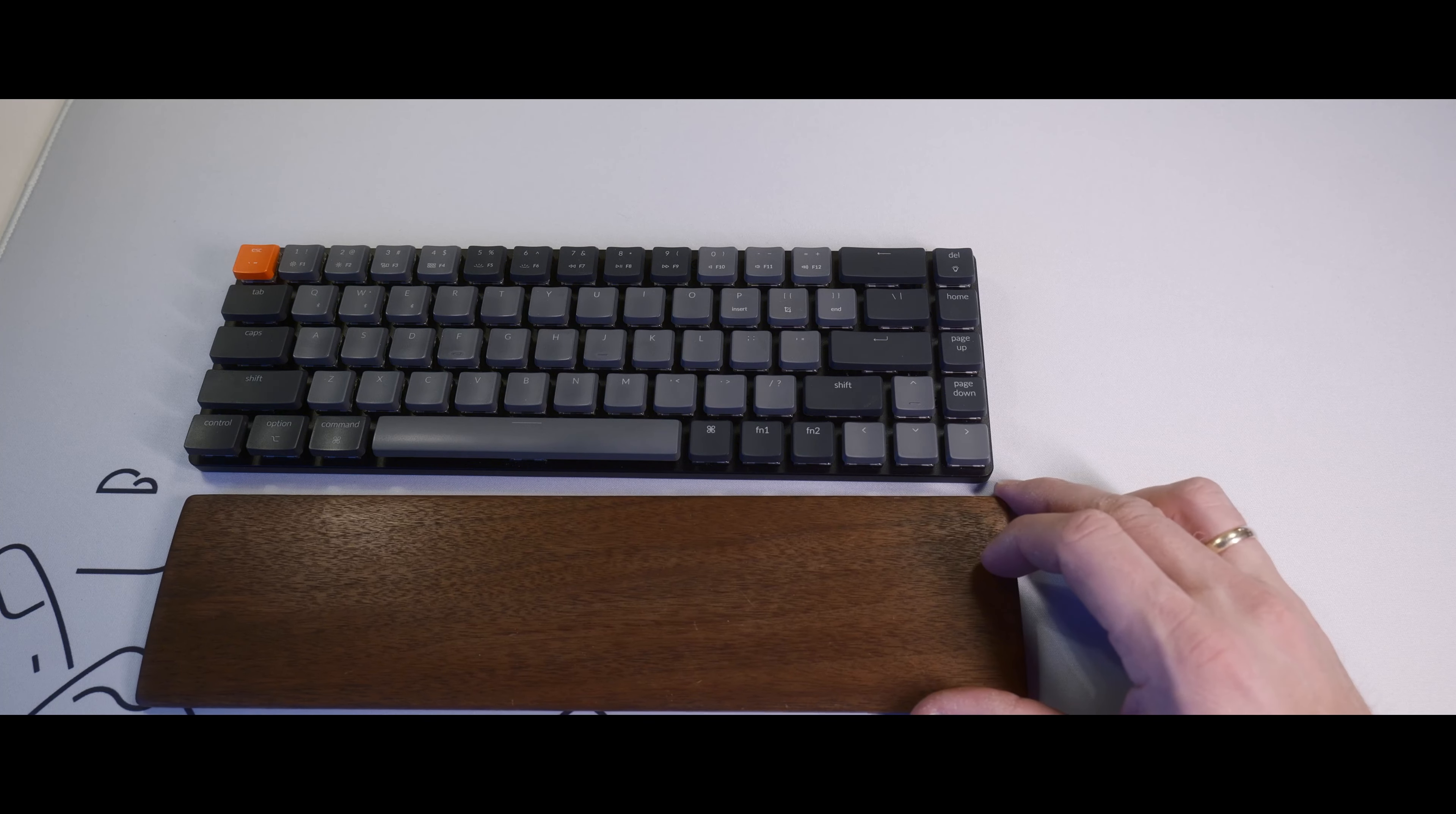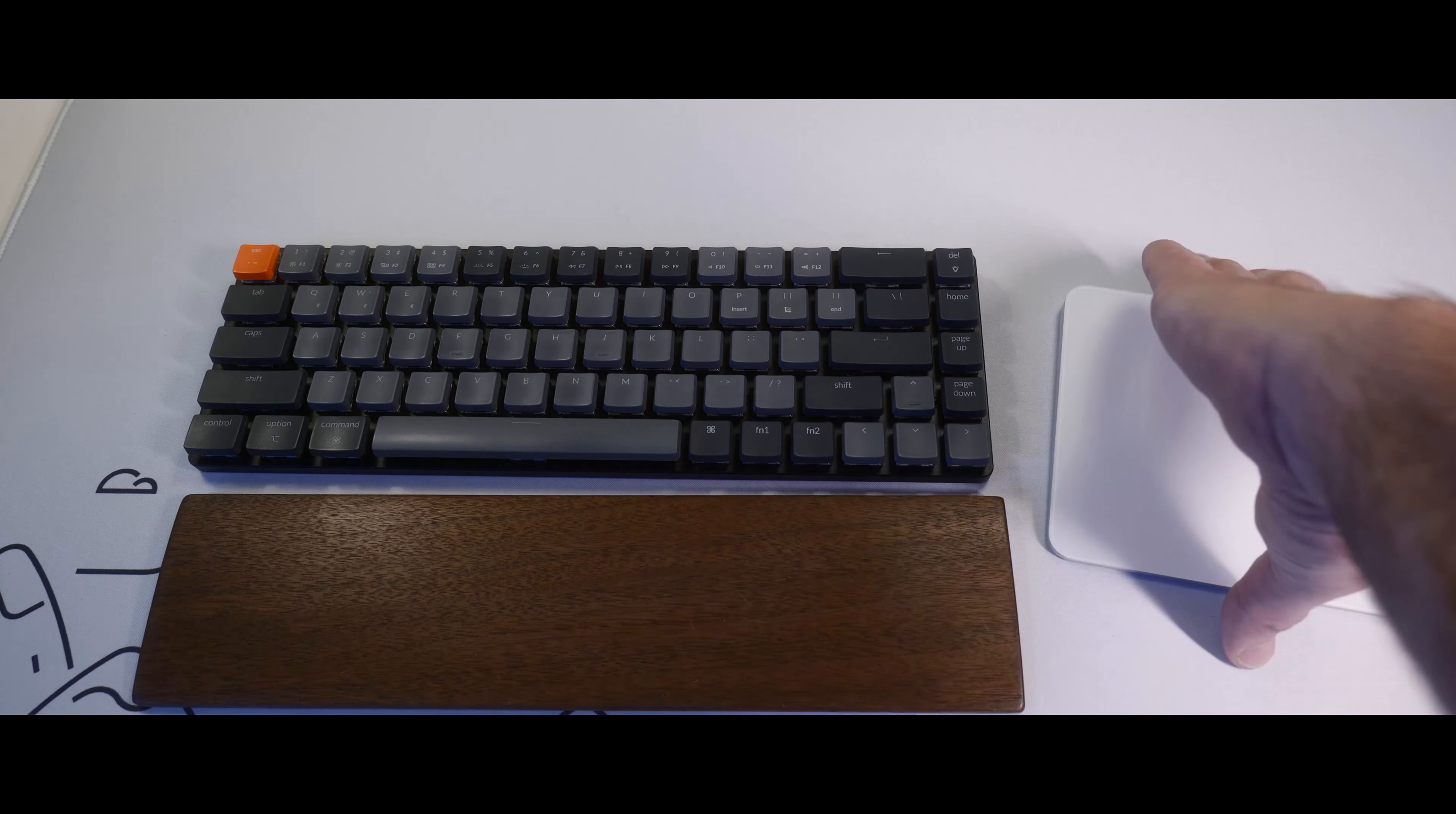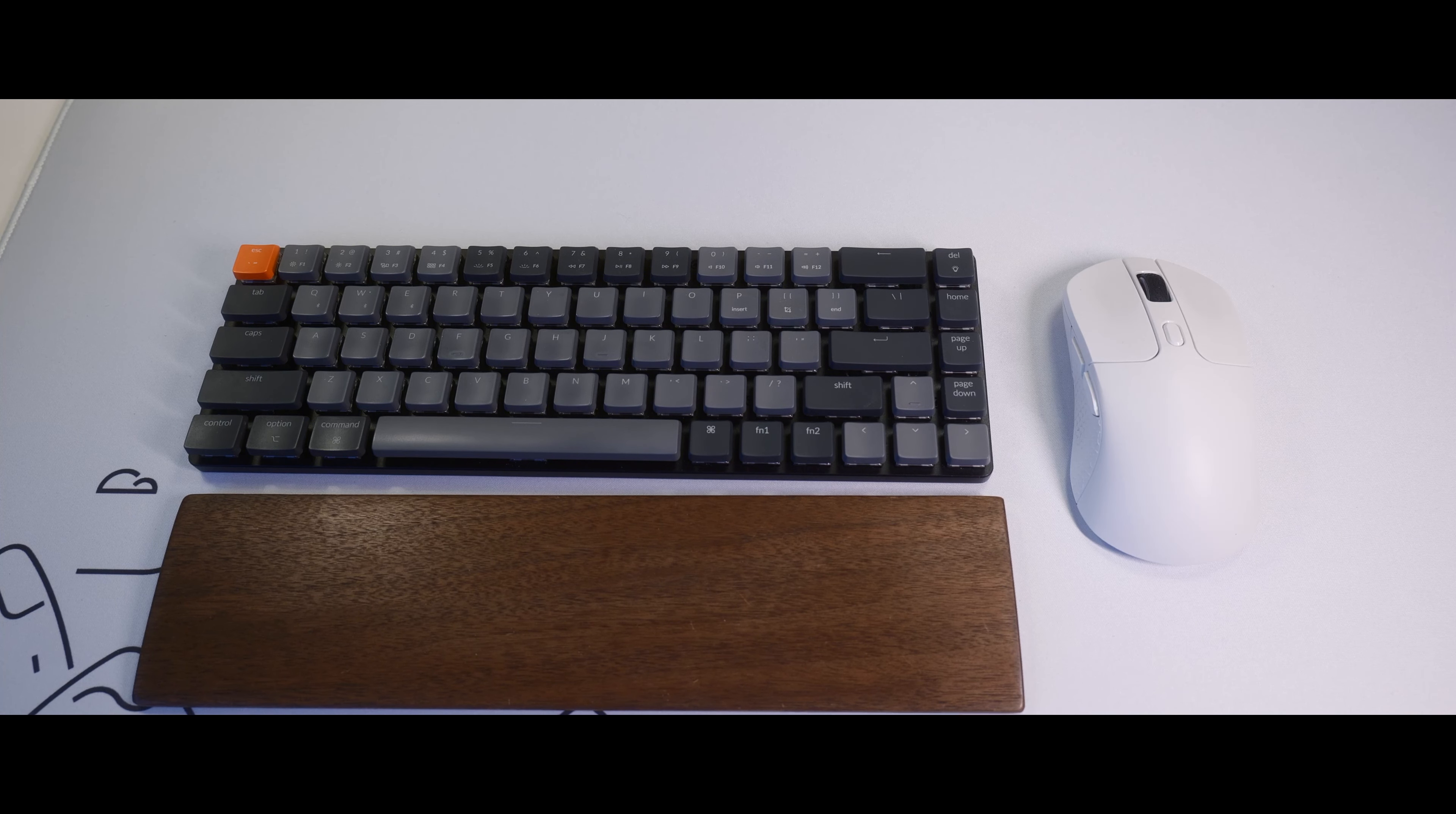You add the palm support, a nice little piece of wood that goes well with your desk mat. And maybe you buy something like the Apple Magic Trackpad or maybe Keychron's own M3 mouse. They're both white and soothing.